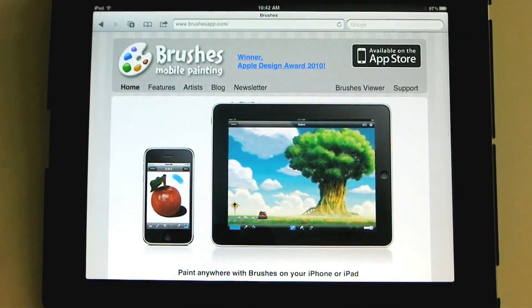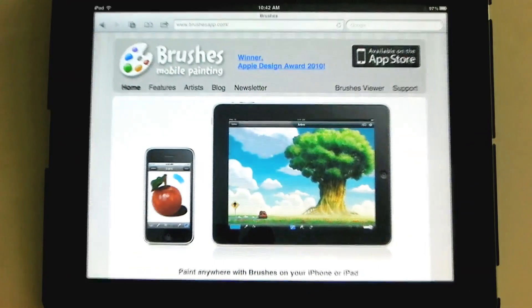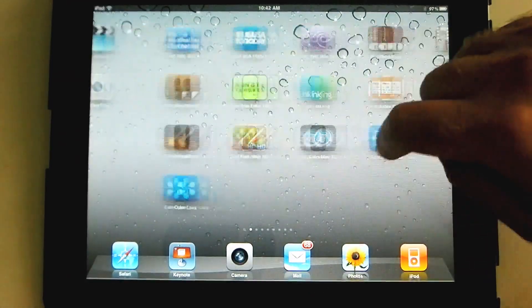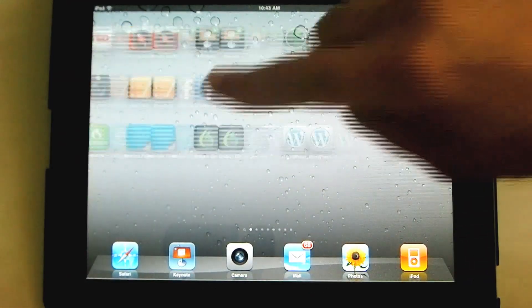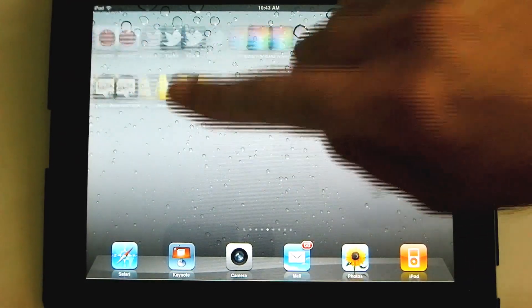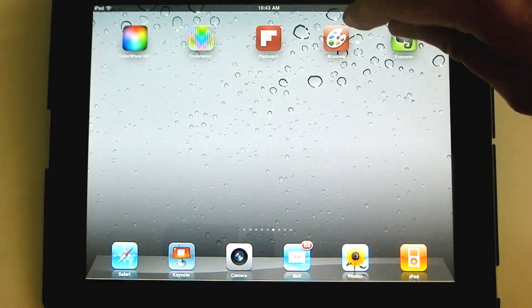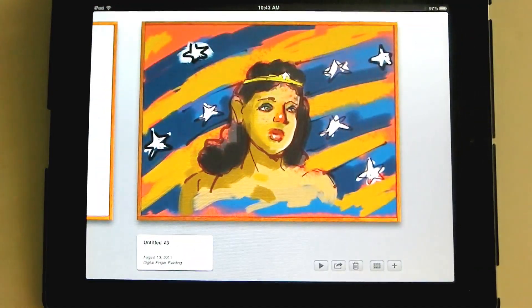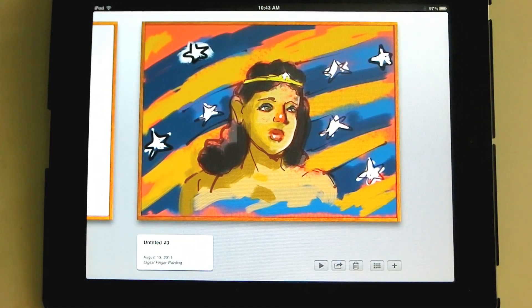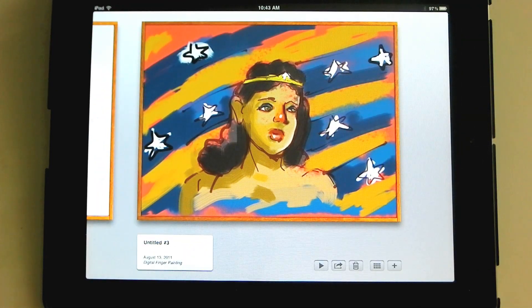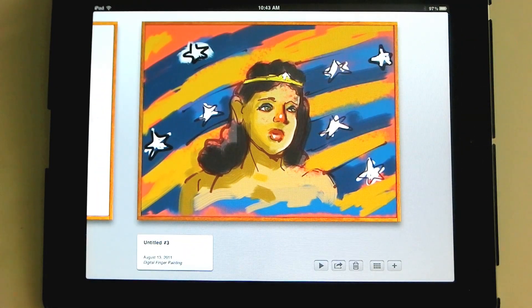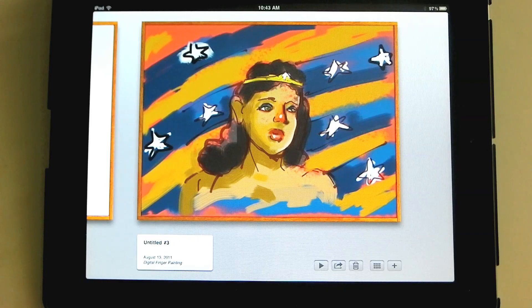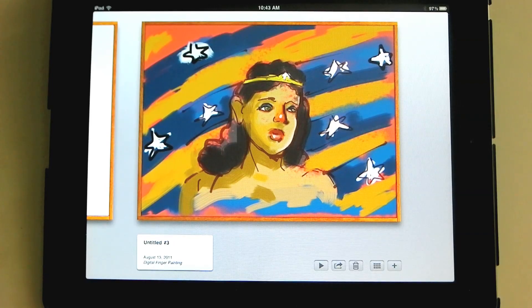So let's take a look at the Brushes app. Here's the icon. We tap the icon for Brushes and we open it up. And this is something I doodled just to kind of learn all the features and be able to tell them to you.